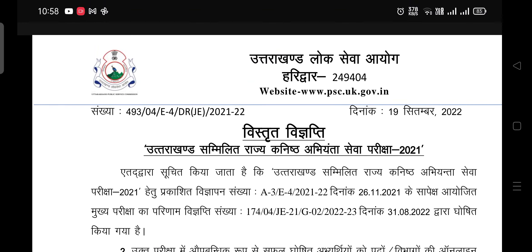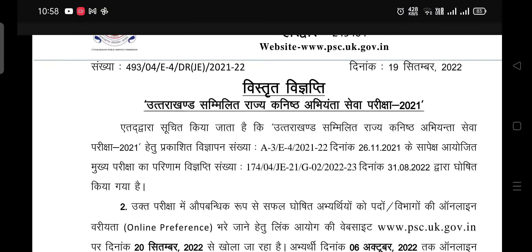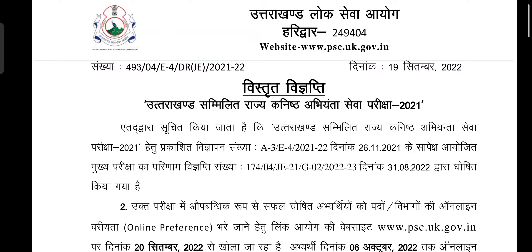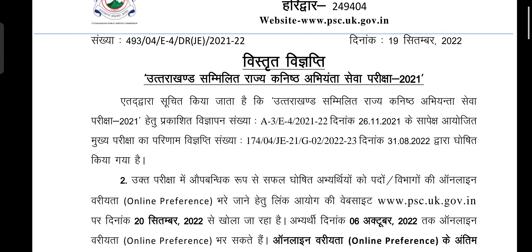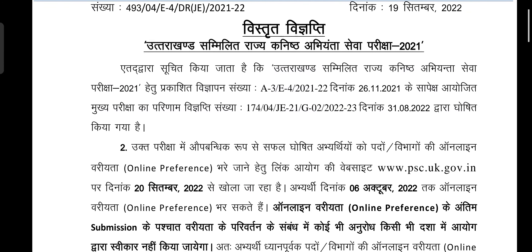Hello everyone, a very good morning to all of you and welcome to the channel. In this video we are going to talk about the latest notification that has been released by UKPSC on its website. This is regarding the Uttarakhand Samalit Raj Kanisht Abhiyanta Seva Parishat 2021.